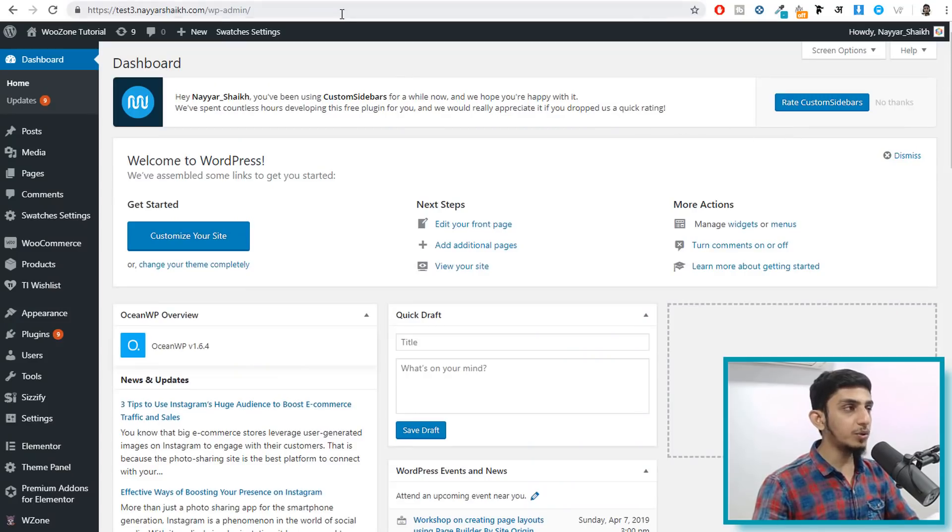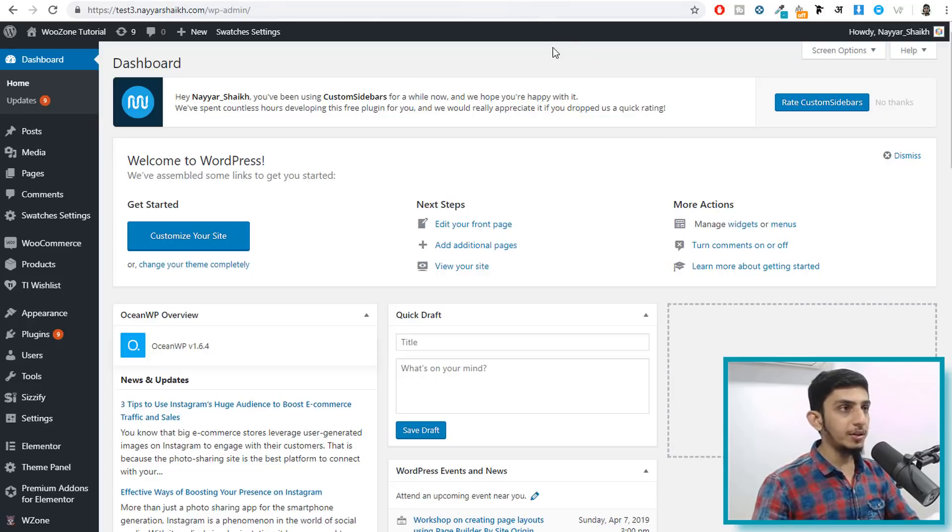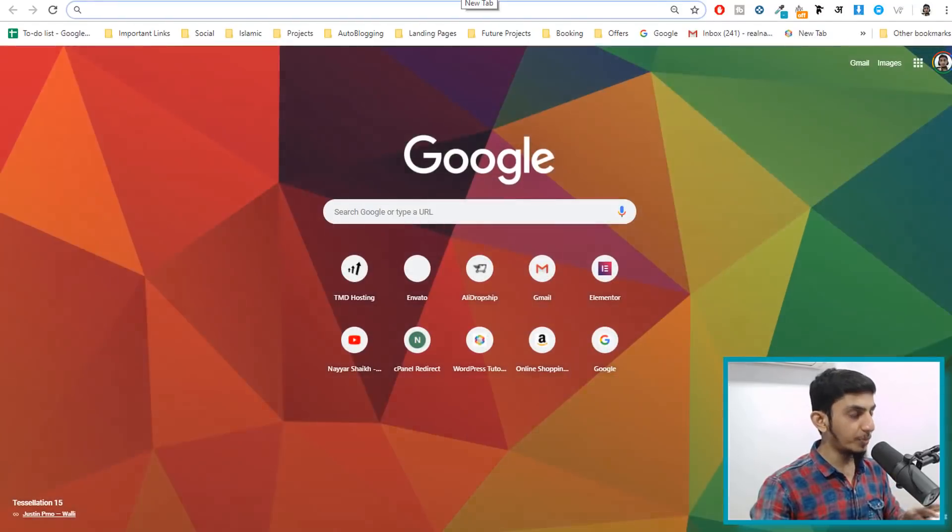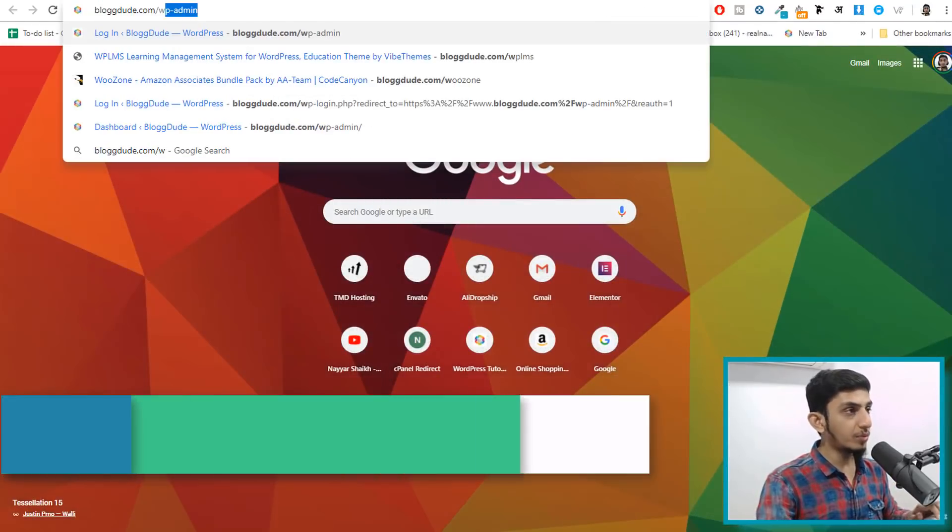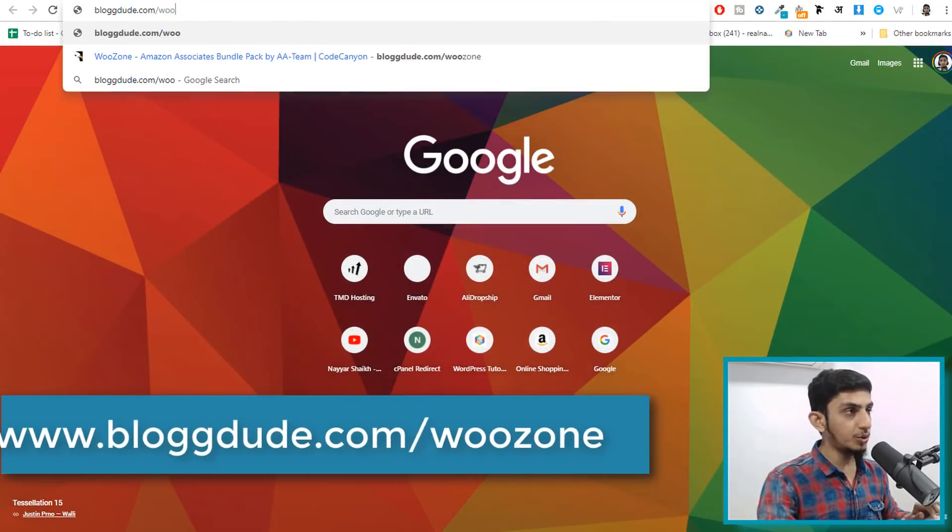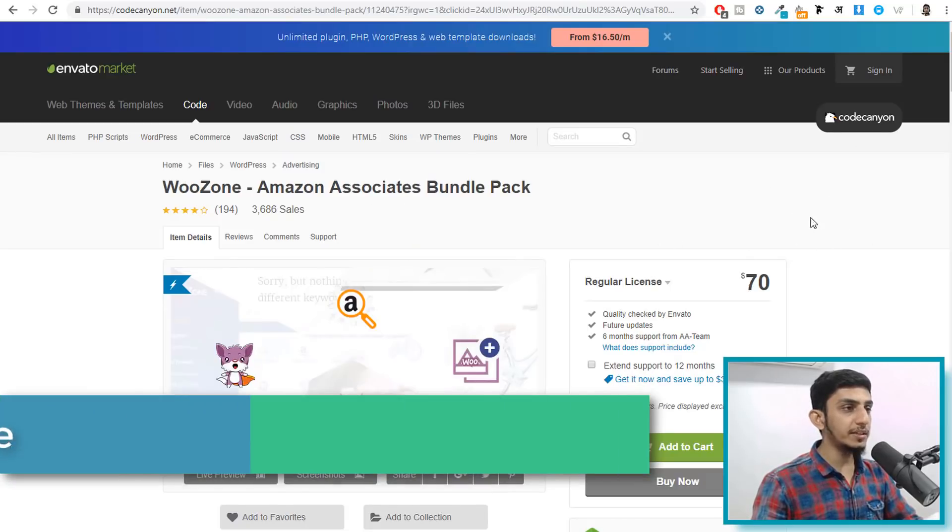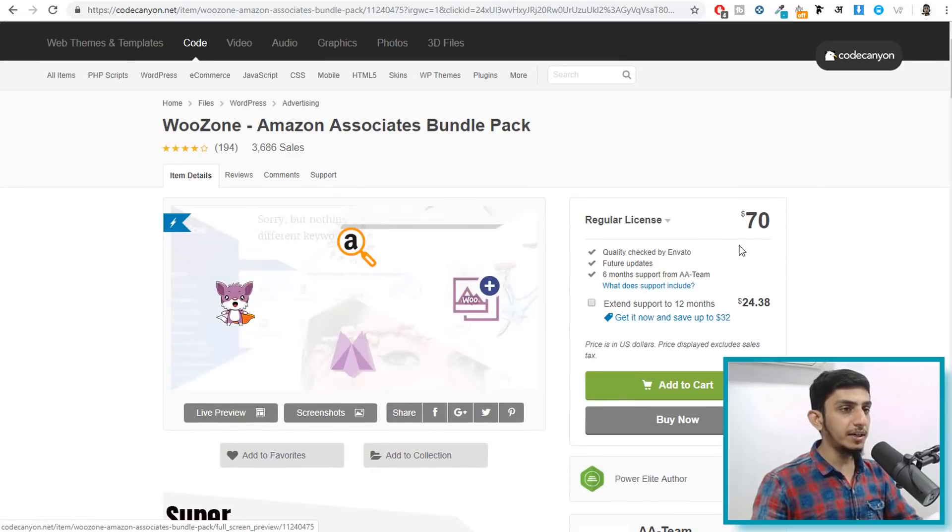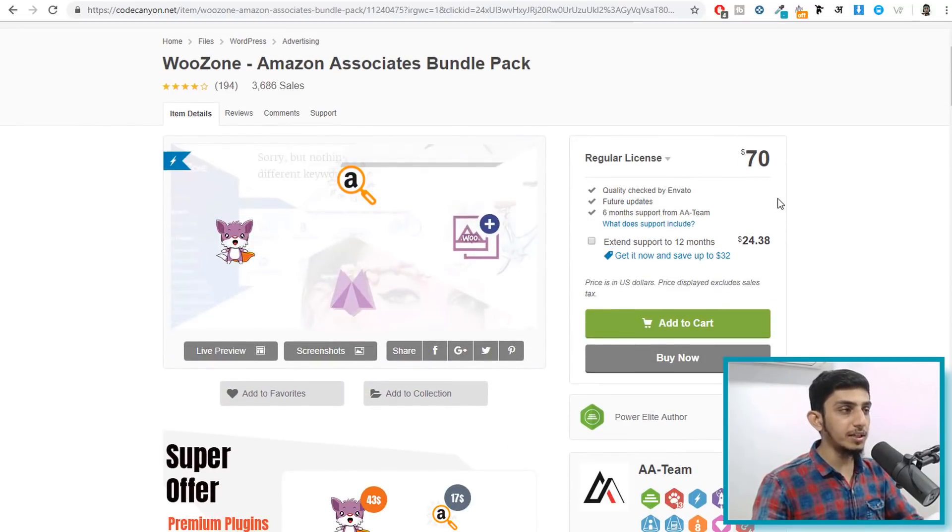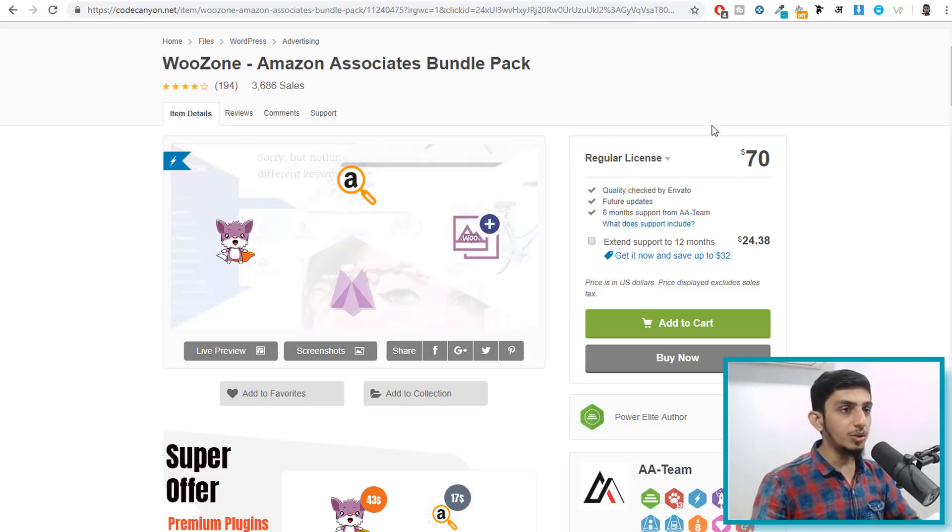So first of all you have to do one thing, you have to use a plugin called Woozone and if you don't have that plugin you can just open a new tab and type in blogboot.com slash Woozone. When you type in that link you will be redirected to this page, Woozone Amazon associates bundle pack, it is around $70. What this does is Woozone enables you to import products from Amazon without an API key.